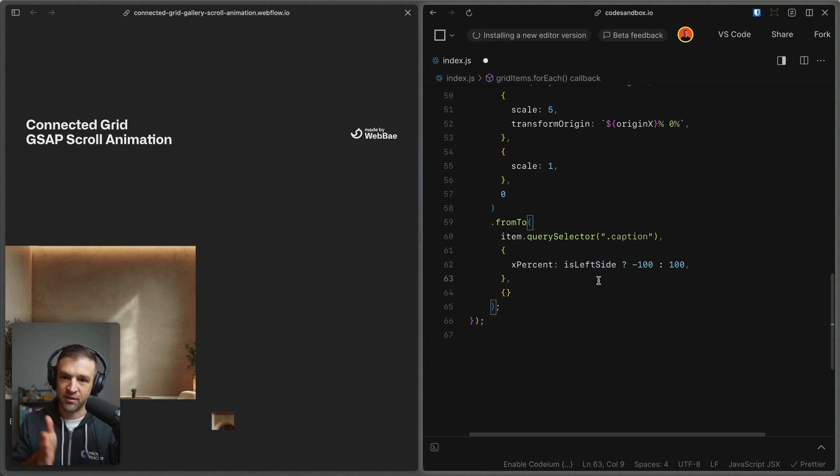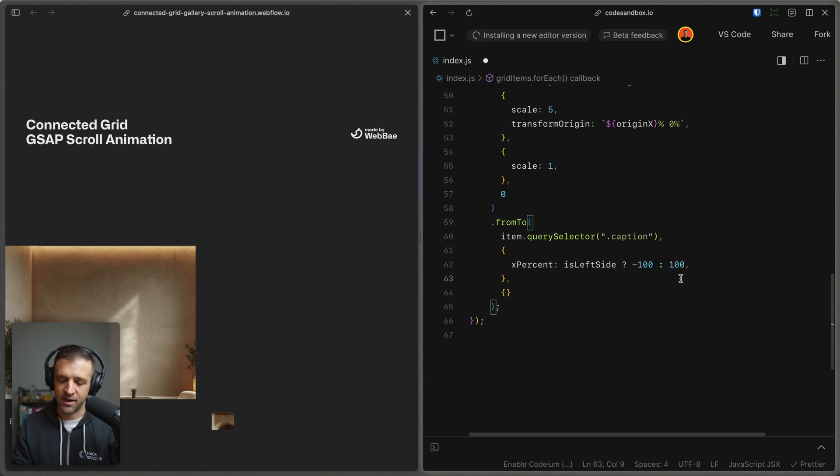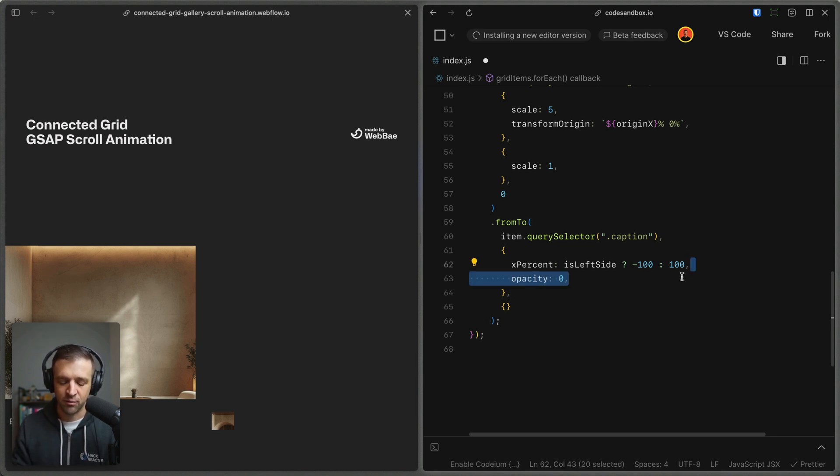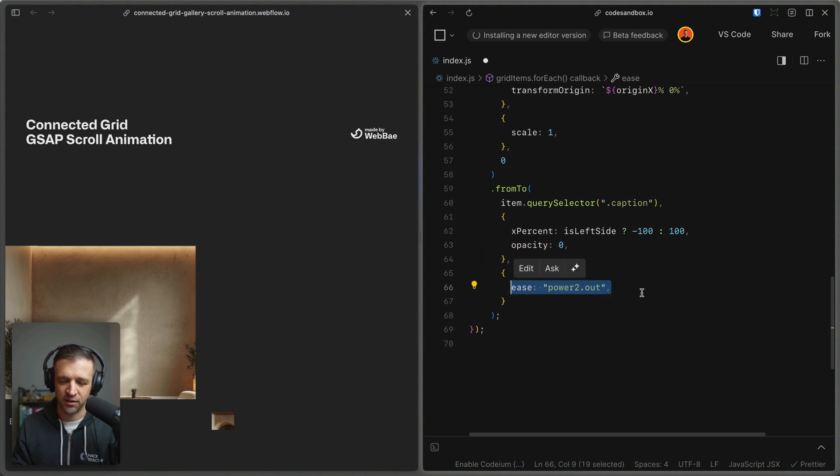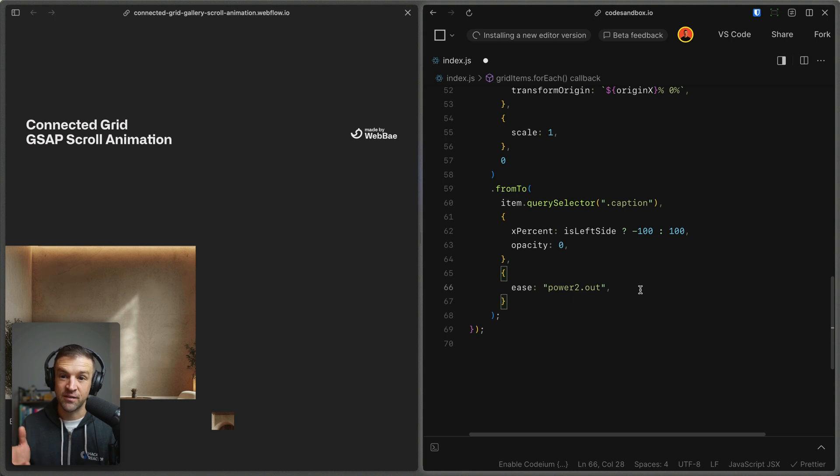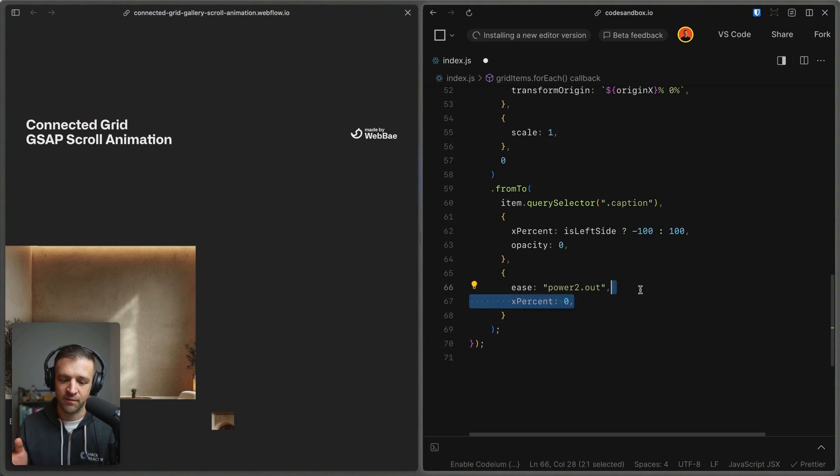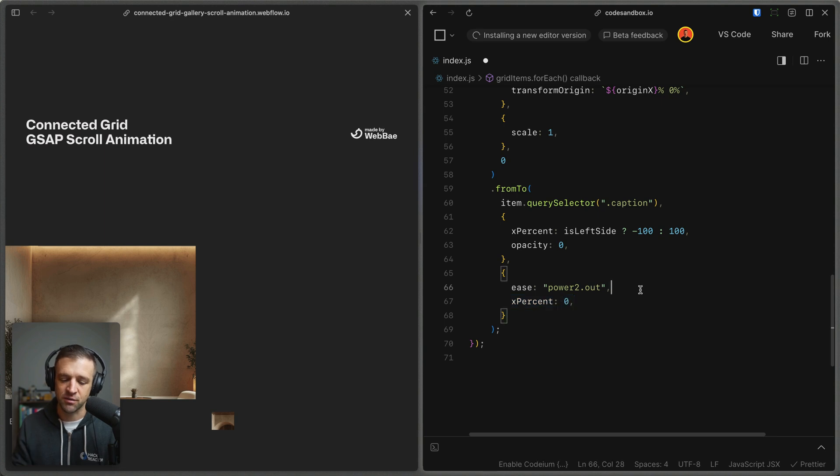Otherwise, it will come from the right to the left, and we're going to start its opacity at zero as well. And then we're going to ease it in with a little bit of a different ease, so that we have an even more dynamic effect, so that not everything is PowerFor.out. And we're going to set the x percent to zero, so it goes to its original location, and we'll set the opacity to one.